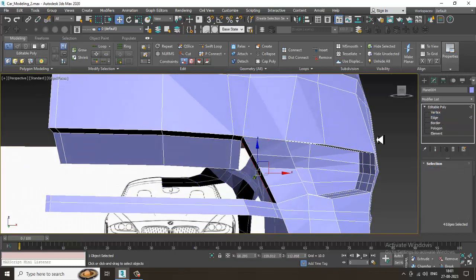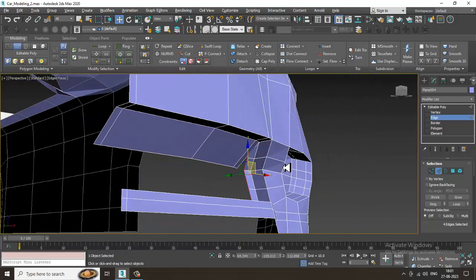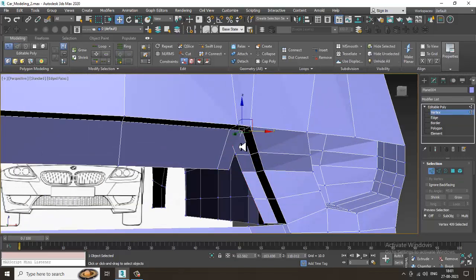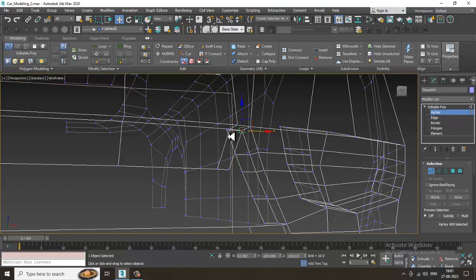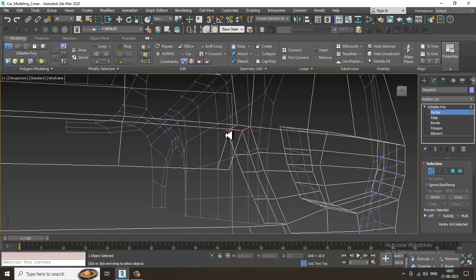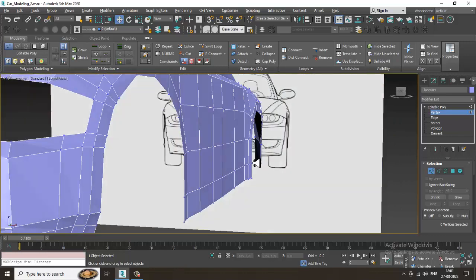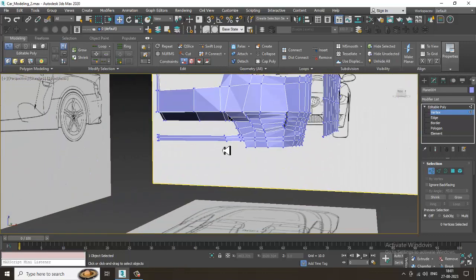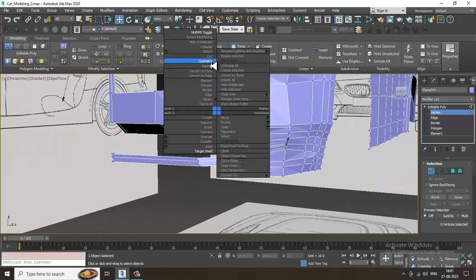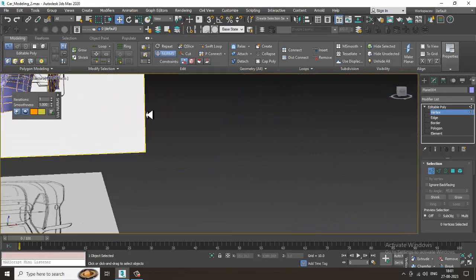Drag it over here so we can make sure that this is correctly adjusted with the target weld. Now if you go over here and see this, it's going to be much much smoother now.